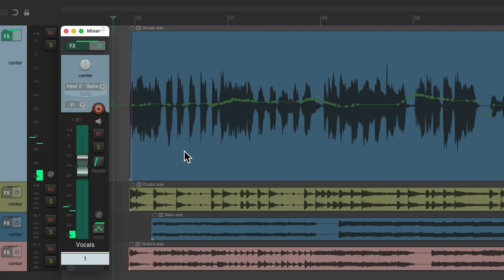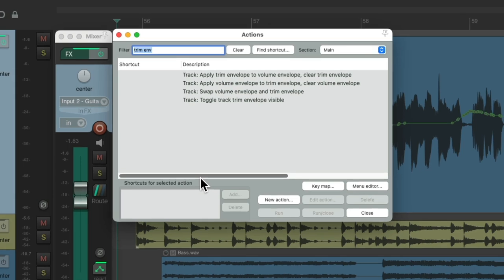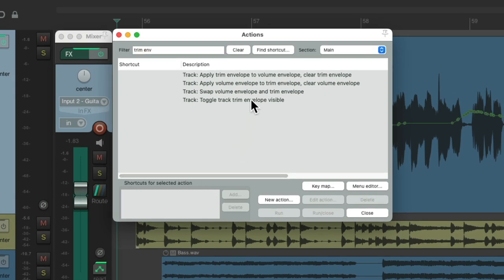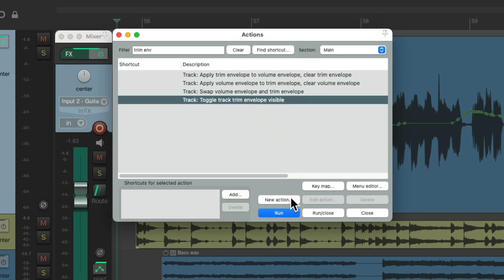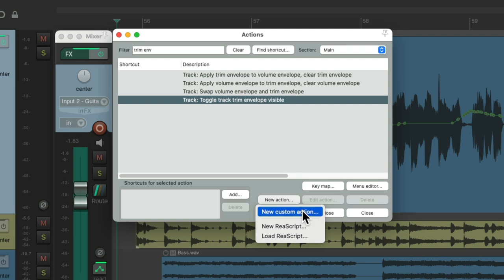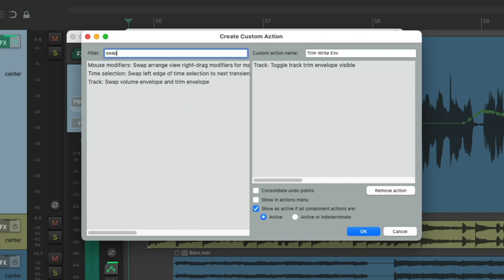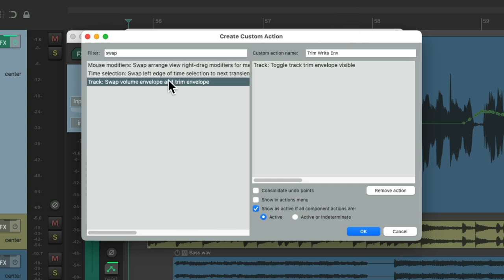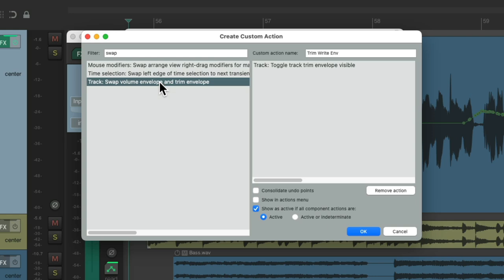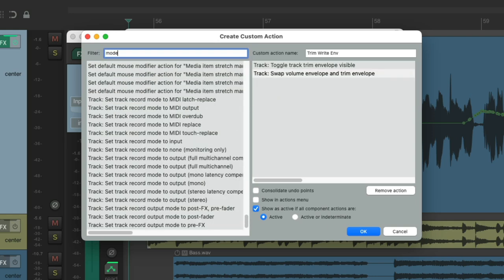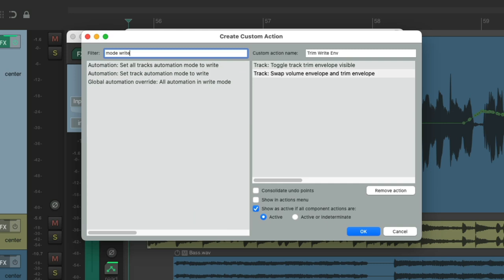A better way is using a few custom actions. So let's take a look. First we'll start off by viewing the trim envelope. Go to new action, new custom action. We'll give it a name, trim write envelope. Then we can add to it right here. We'll swap the volume envelope and the trim envelope next, and then we'll switch the automation mode to write.